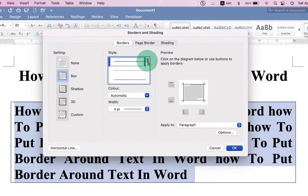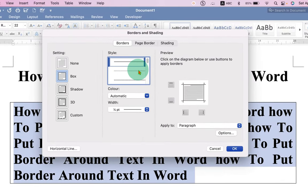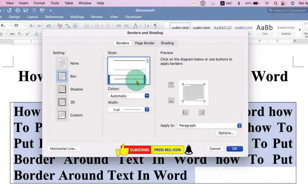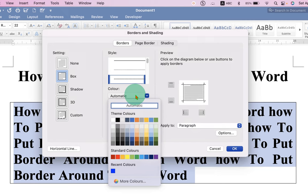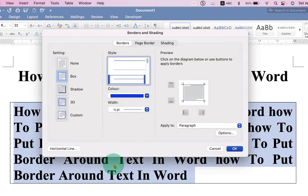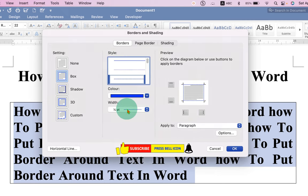You will see many options here. You can select a dotted or a dashed border if you want to. You can select the color of the border and this is the thickness of the border.